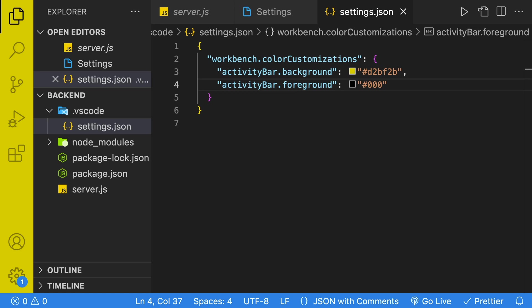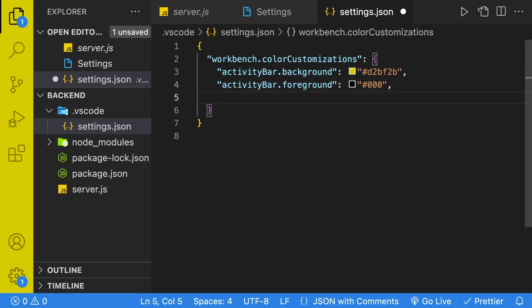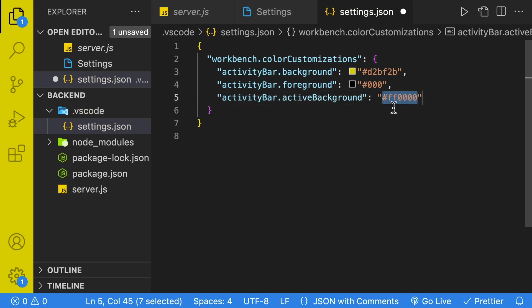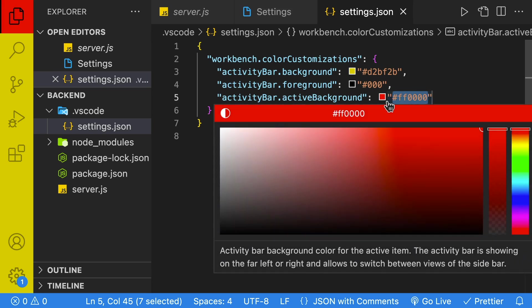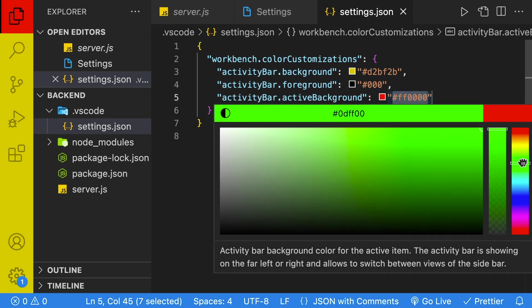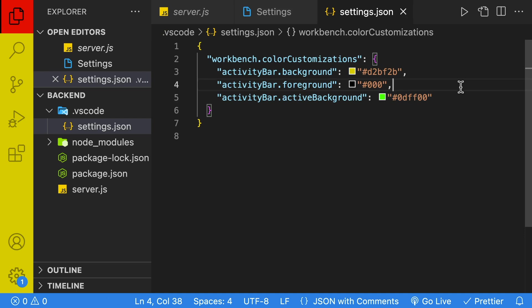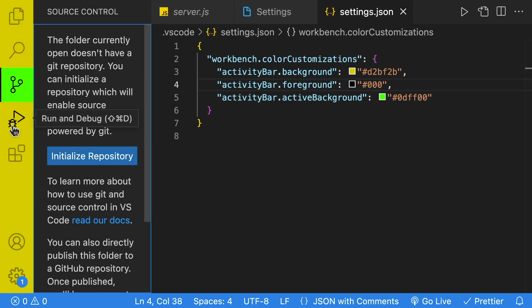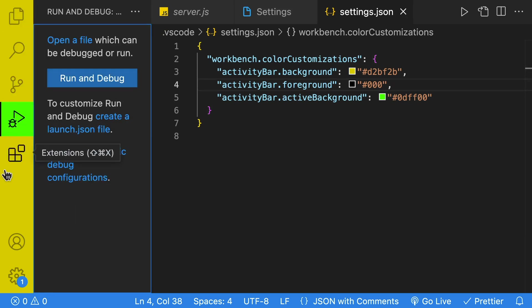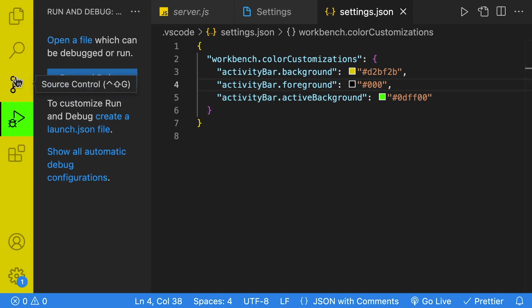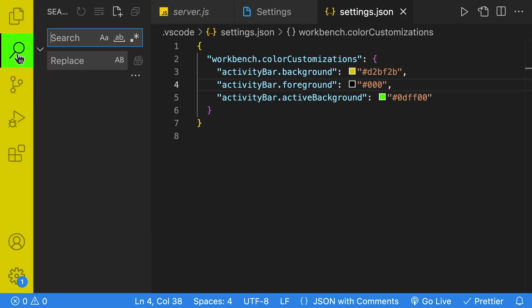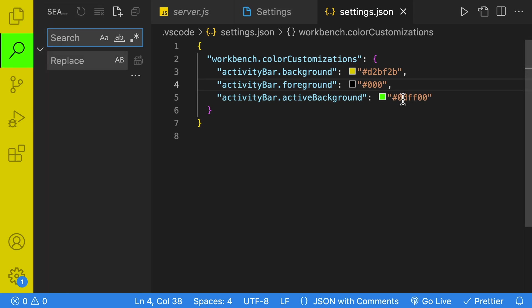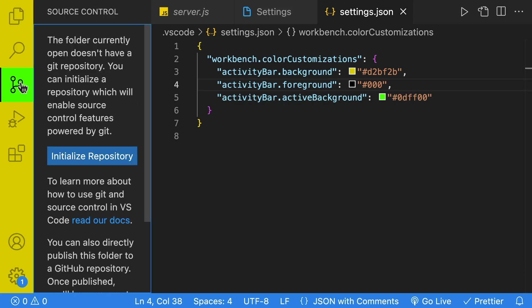In addition to the background and foreground colors that you can customize, there is much more customization that you can do. For example, if we just start typing activity bar, you'll see that there's all these different options. Let's check out the active background. The active background is set to red by default. Let's change that color to something like green. That'll look kind of neat. And then every time we click on a different item over here, you're going to see that the active background is going to be the color that we selected, which is green.